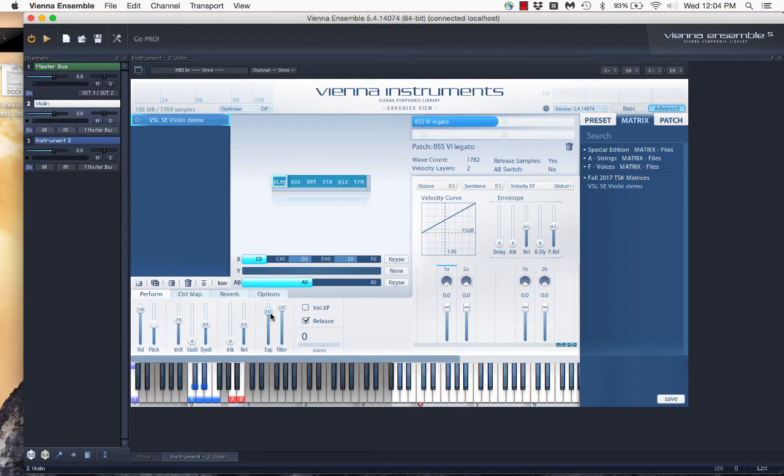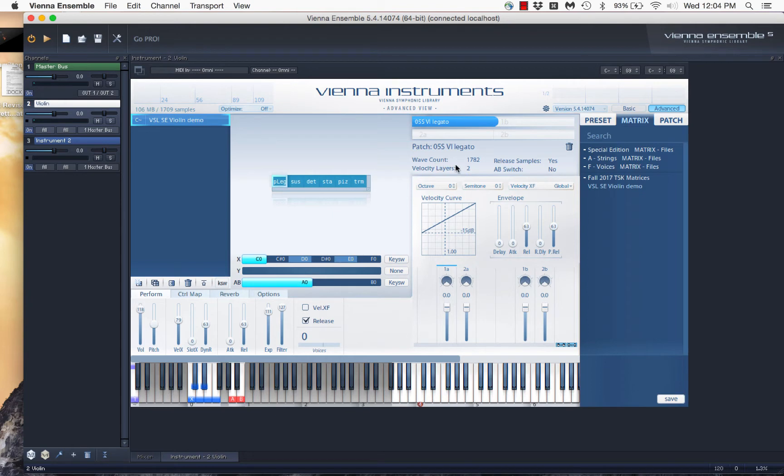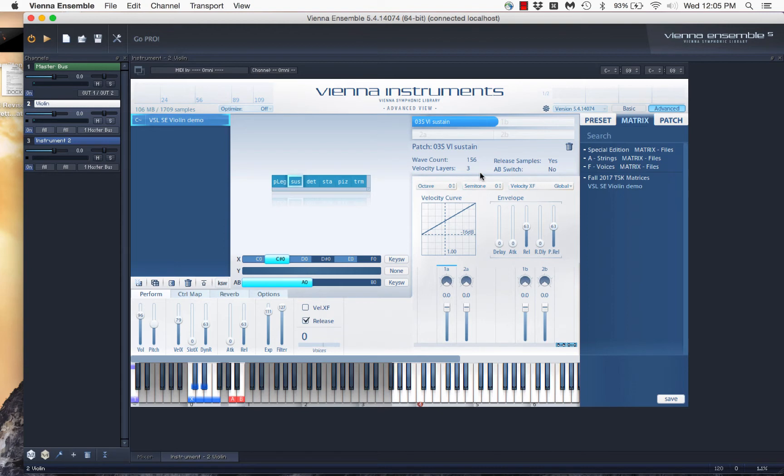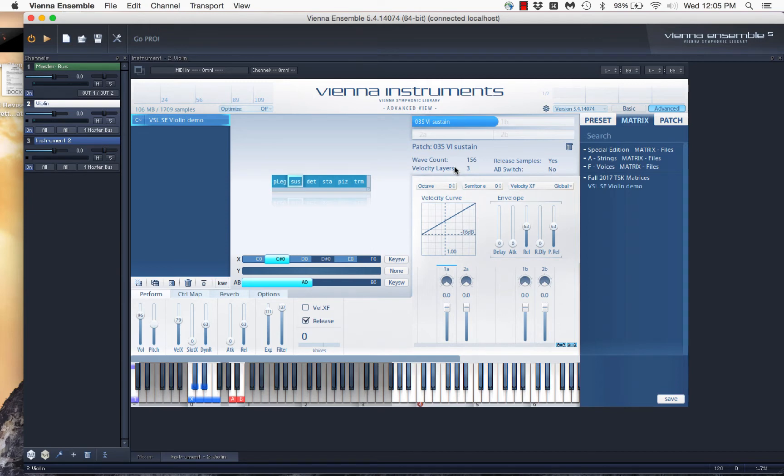Now, when it comes to these instruments, this is the Vienna Special Edition, you can see up here about the patch that there's something called velocity layers, right? And the sustain patch, for instance, of the violin, has three velocity layers. Now, when I move the volume up and down, that's not affecting the velocity layer. A velocity layer means the instrument was actually sampled at three different volumes, because you understand that an instrument playing loud is not just louder because the volume is higher, but there's a different sound of a loud instrument, more pressure on the bow, more intensity.